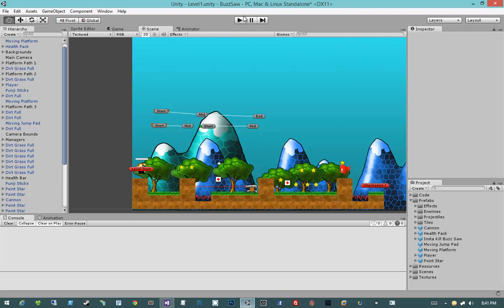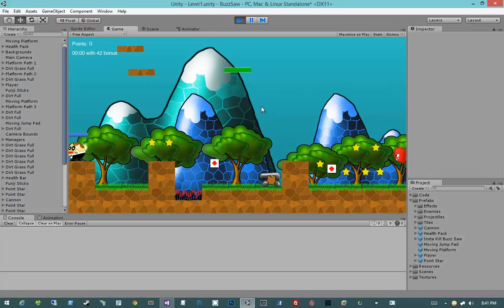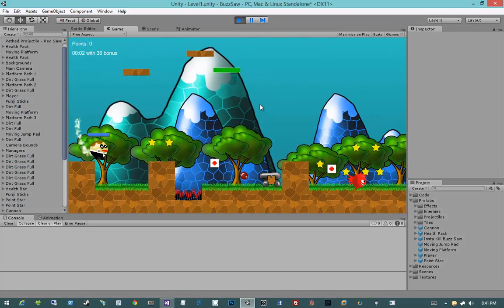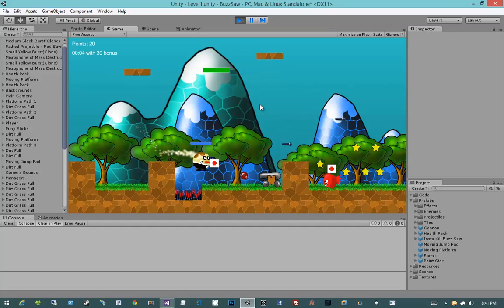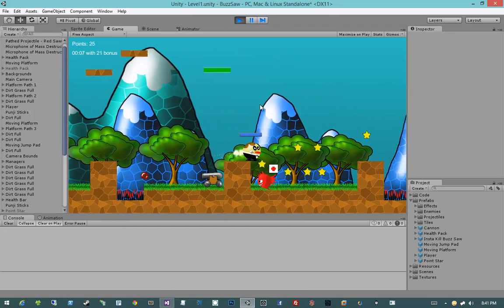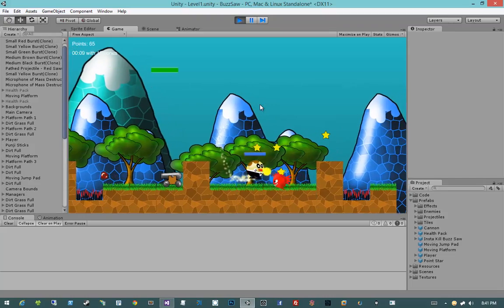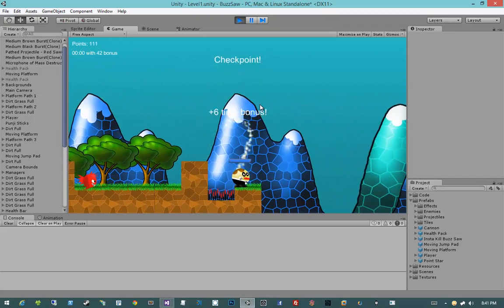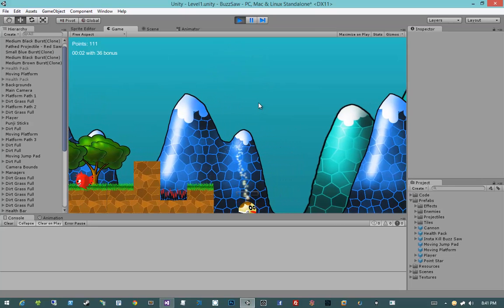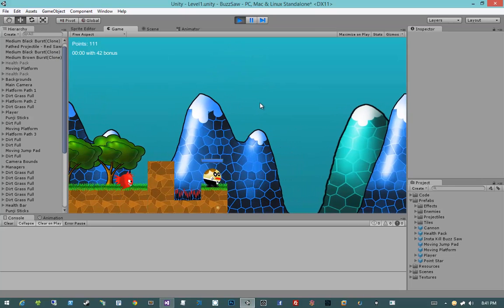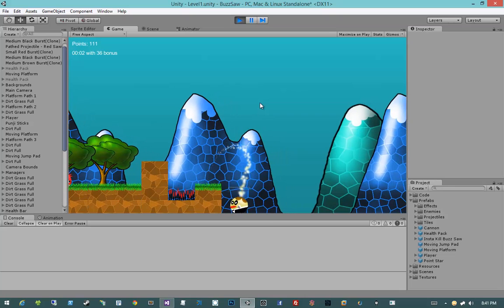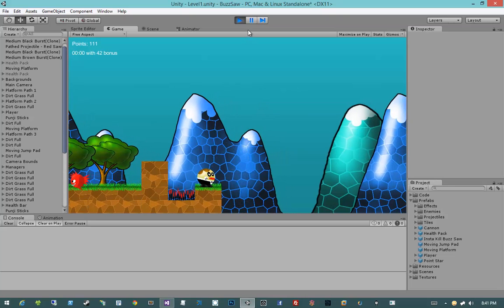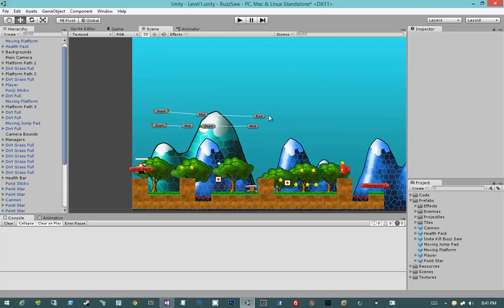With those two fixes done, we can see we are indeed constrained to the left-hand side of the screen, and it looks good because our camera constraints and player constraints share the same value — exactly what we want. When I fall down, I die. That's exactly the behavior I'm looking for. That just about wraps this video up — see you in the next one.